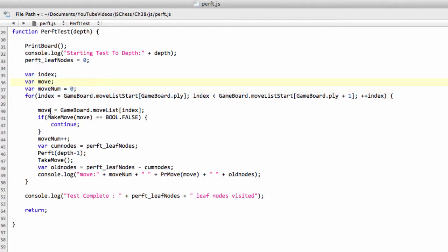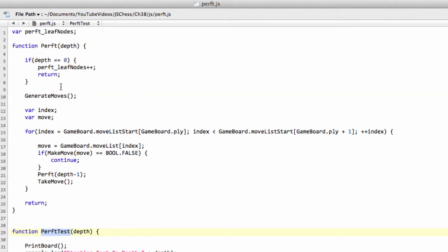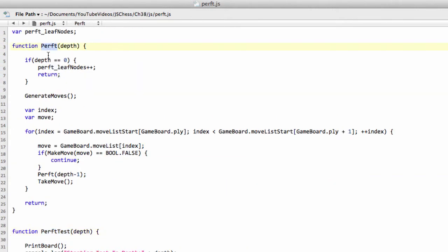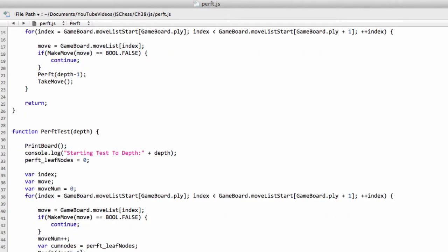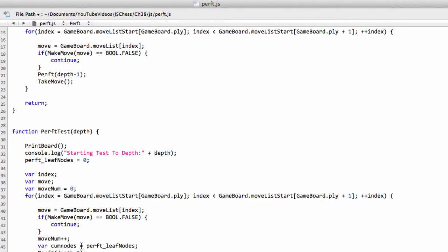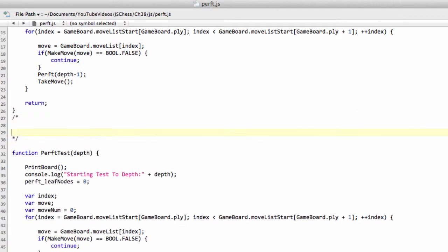And the one interesting thing we're doing here and the reason we have this function separate from the perf, because we could just go straight into the perf function, is because I want to be able to print the result of the perf test in a format. So rather than saying result was four whatever million nodes, I want to print it so.